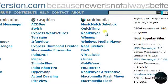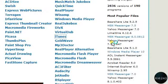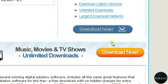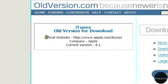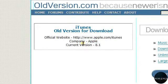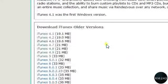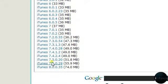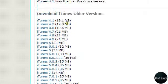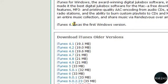So just go for an example with iTunes. Now it says here the official website, the company, and the current version. So here you can download any iTunes version for Windows you want, because 4.1 was the first Windows version.